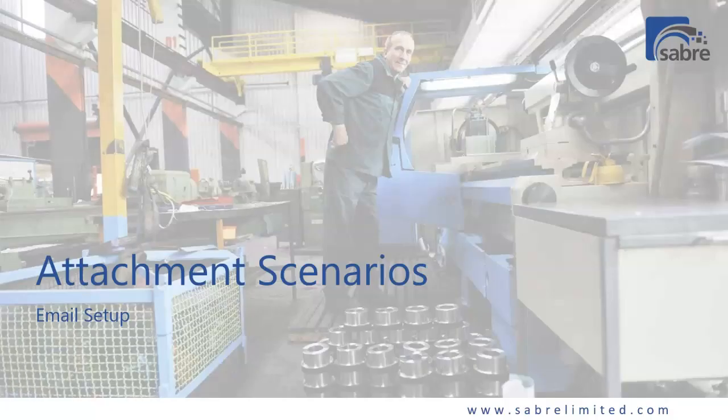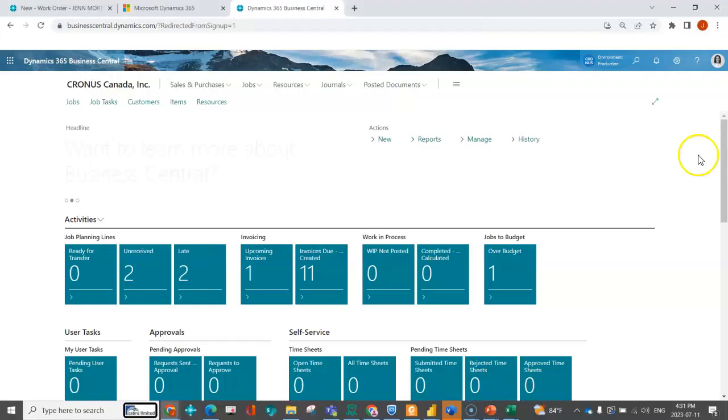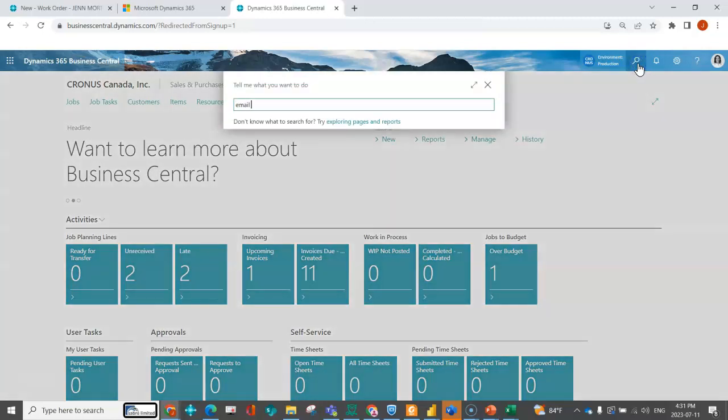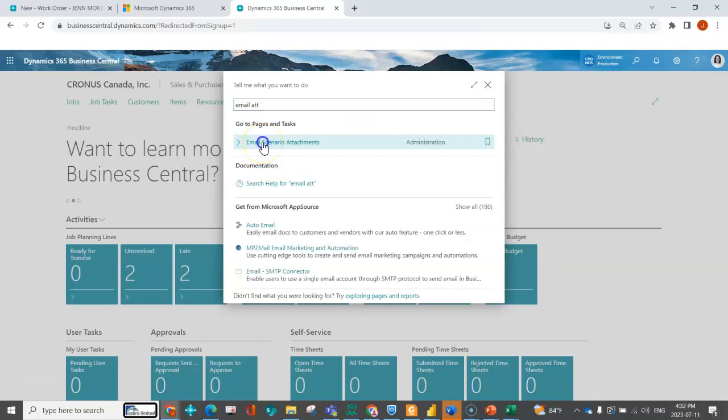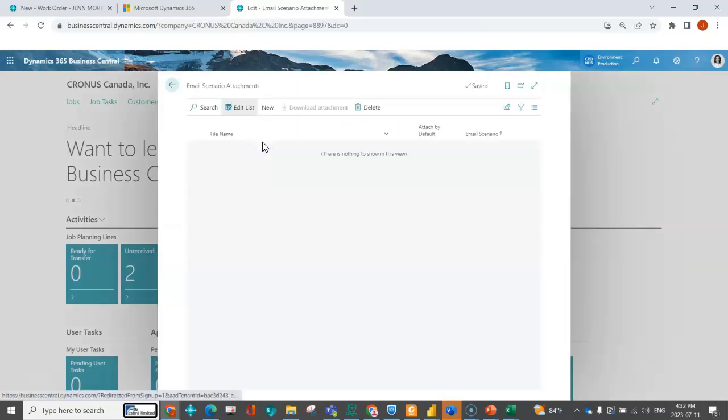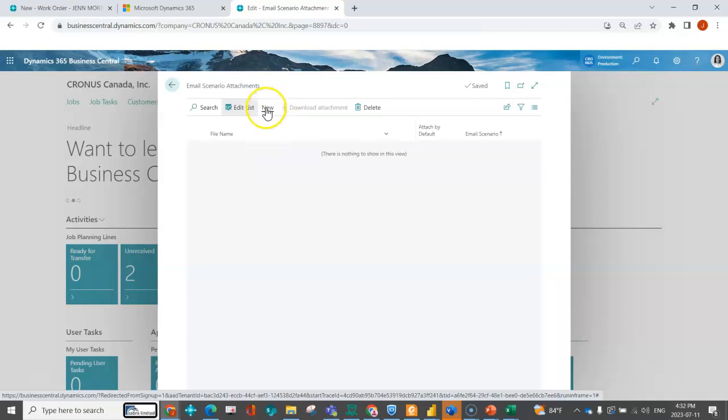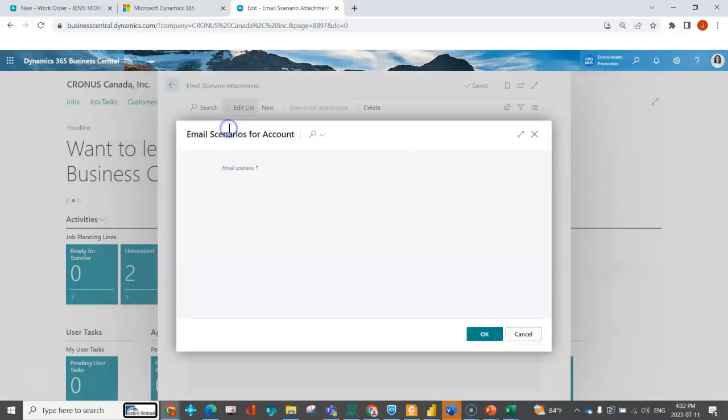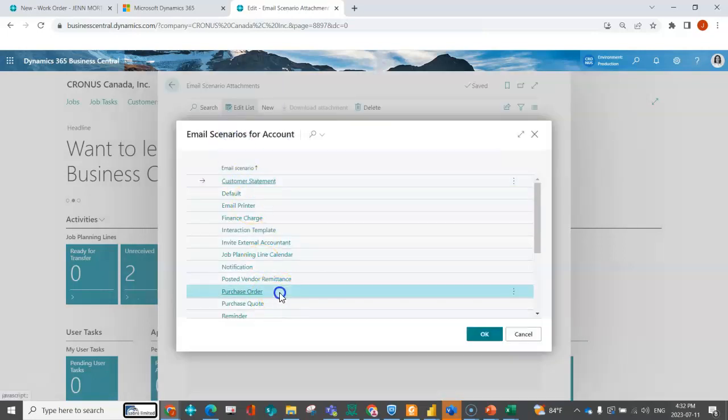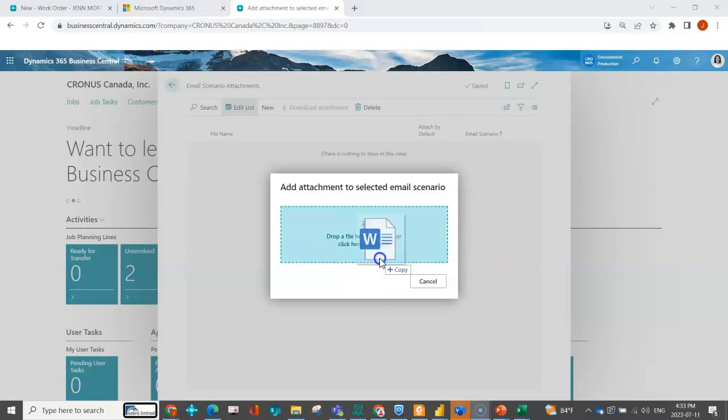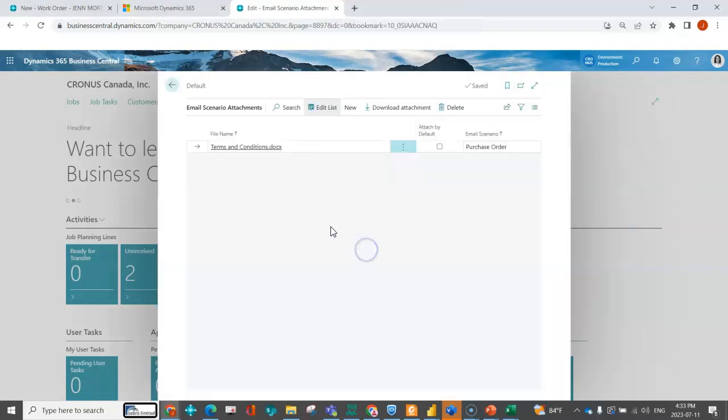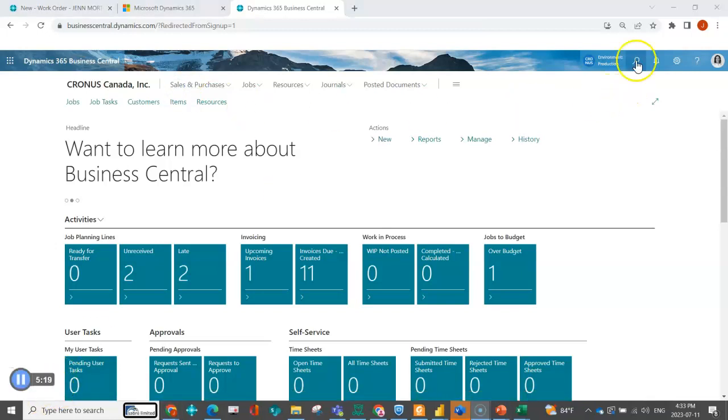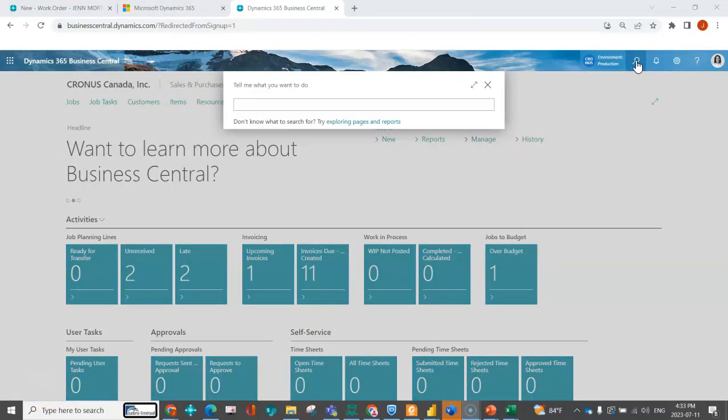There's an attachment scenarios feature that's actually new within one of the more recent versions. I'm going to go ahead and do my email attachment scenarios. Let's say as an example I wanted to send terms and conditions with all of my purchase orders. I could go ahead and say new, indicate on my purchase orders, click attachments. I've just dragged and dropped that. I've got my terms and conditions, I can attach it by default, and then I can go back.